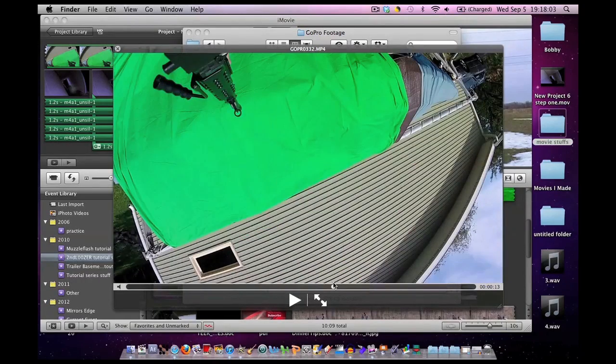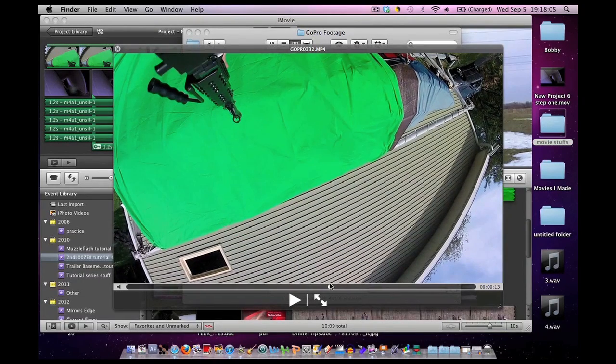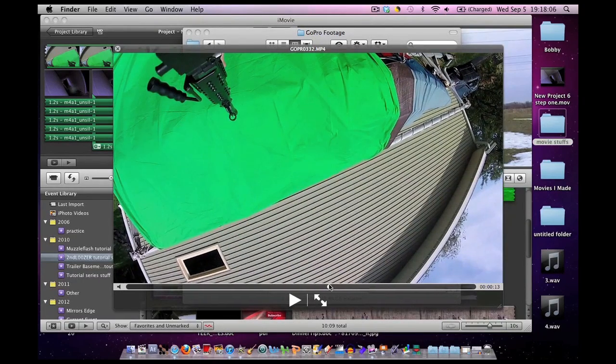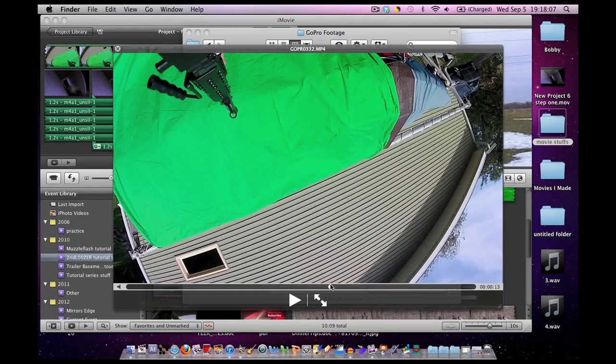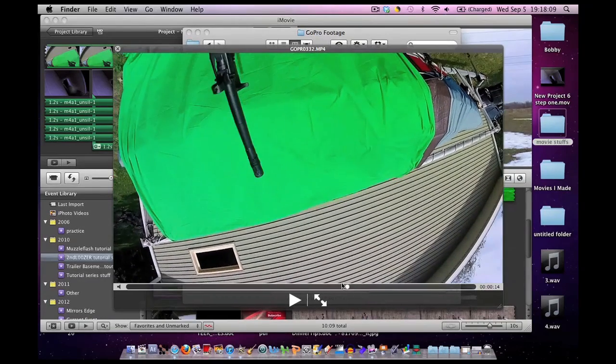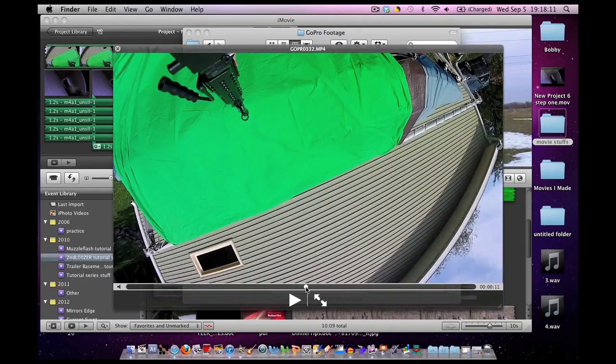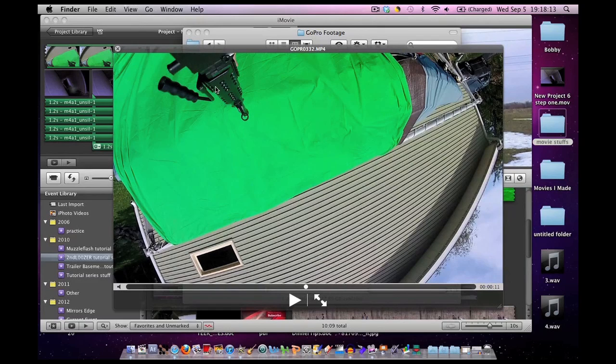All I did was I stood a bit further back from the green screen and I just pretended to handle the gun. Once again, this is a fake gun. Make sure you're using fake guns. Never film with real guns.